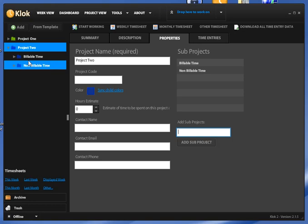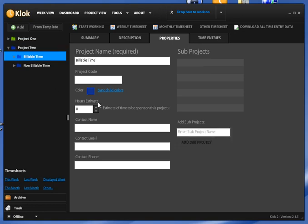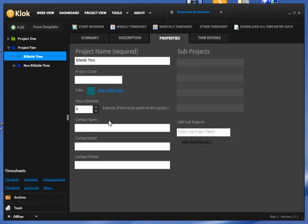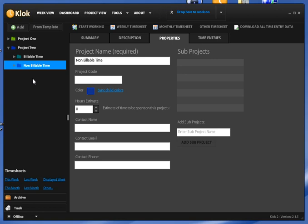Now at this point, I can change colors for individual projects. Maybe you want to have one color for billable and one color for non-billable projects under each one of your sub-projects. You can use your imagination as to how this works.